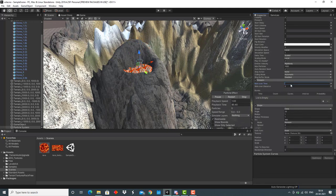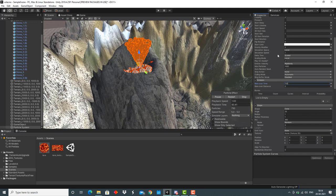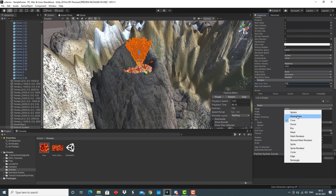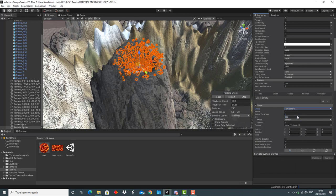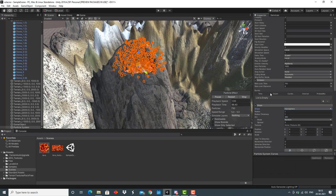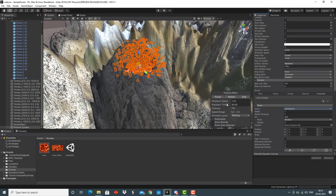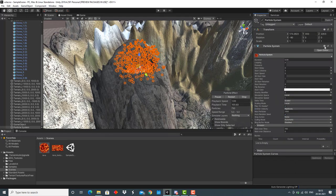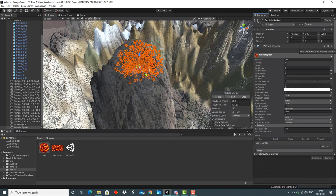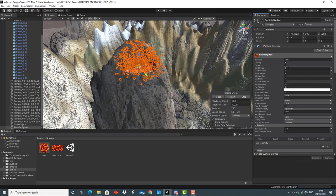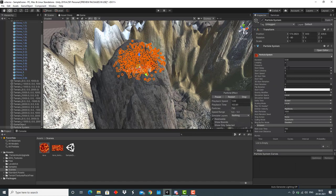After that, we'll go to this emission option. We'll increase the emission by almost like 150. After that, we'll go to shape section and make the shape as hemisphere. We'll do some changes here.